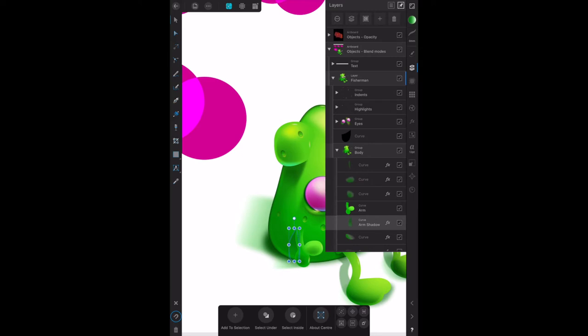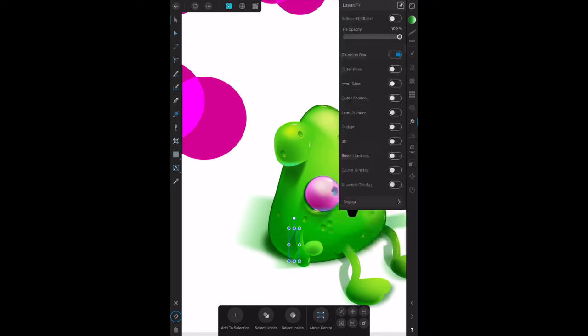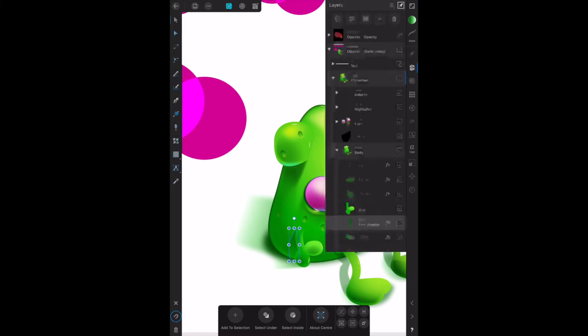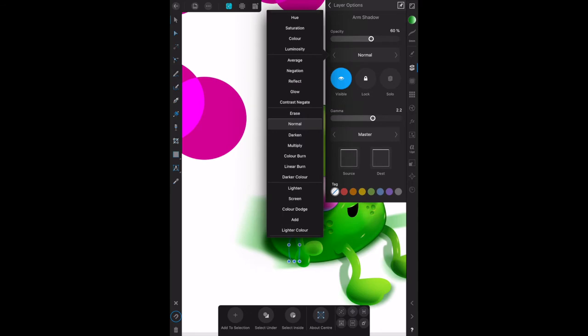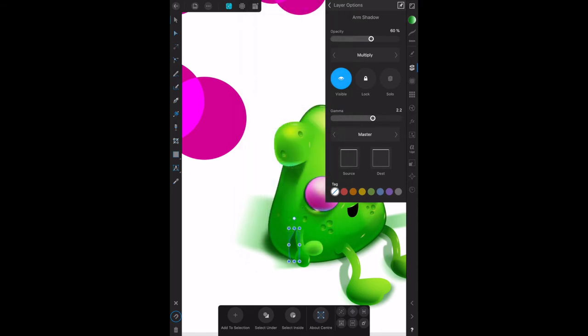Select multiply or any other blend mode from the blend mode pop-up menu. Now how do we find that? We're in the arm shadow. It's not that one, it's up there. We want to select not normal but multiply. There's multiply there. Now you can see that down there.